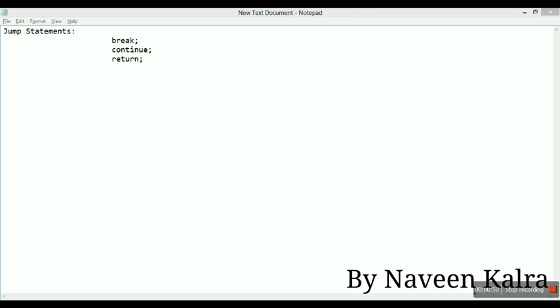Break can only be applied to switch and iteration statements. You have already seen the use of break in the switch video. From now on, we'll be showing you the break example with iteration statements. Break is used to come out of a block.